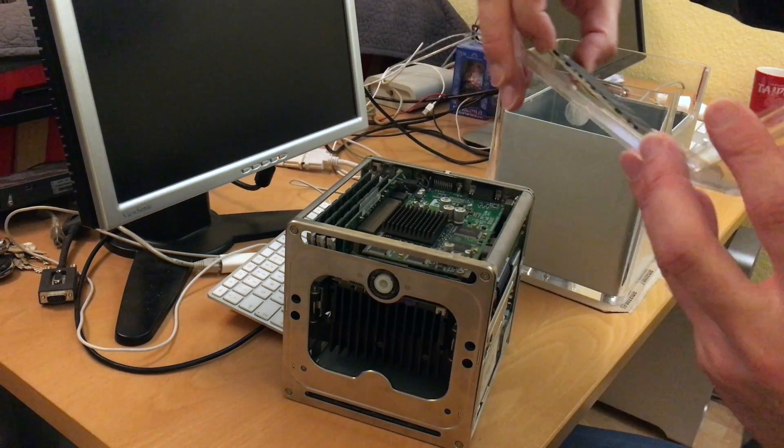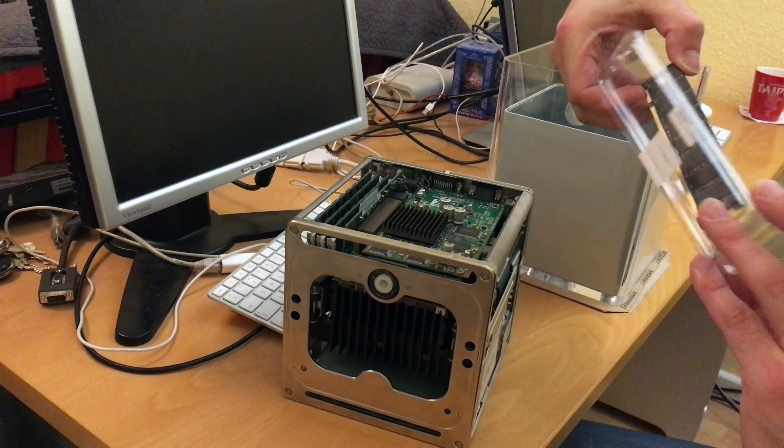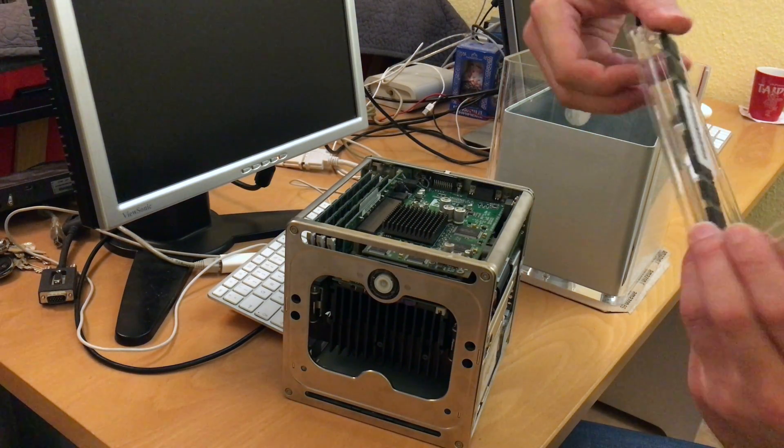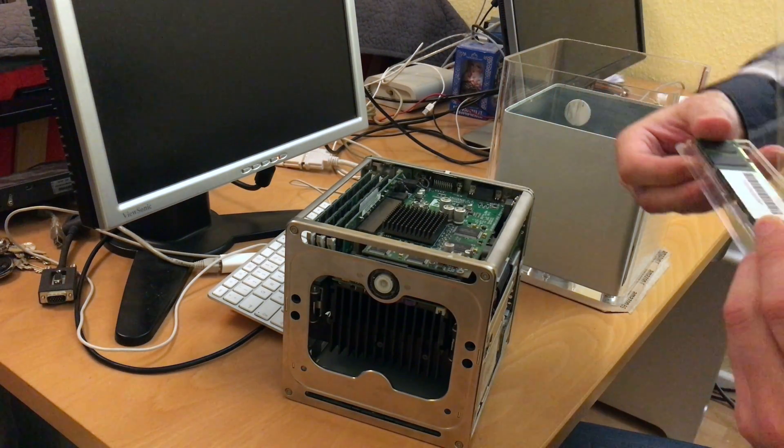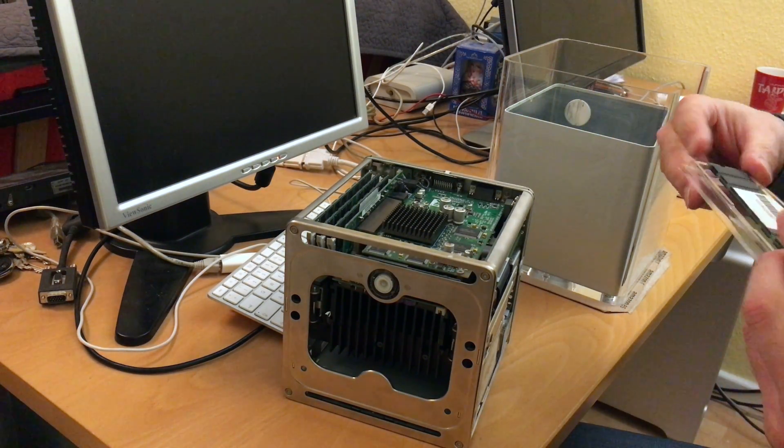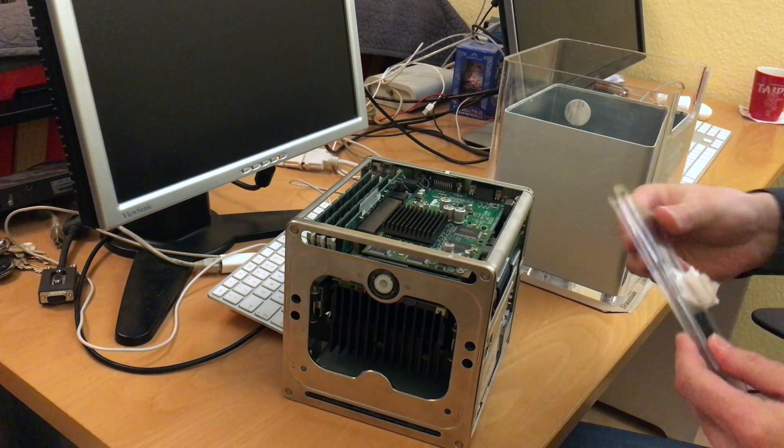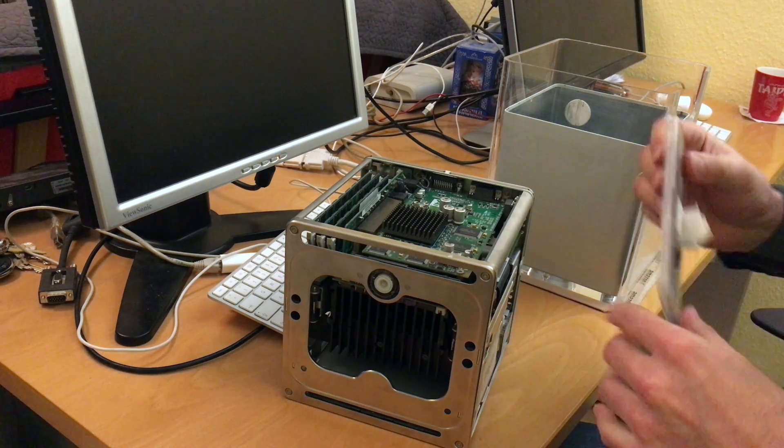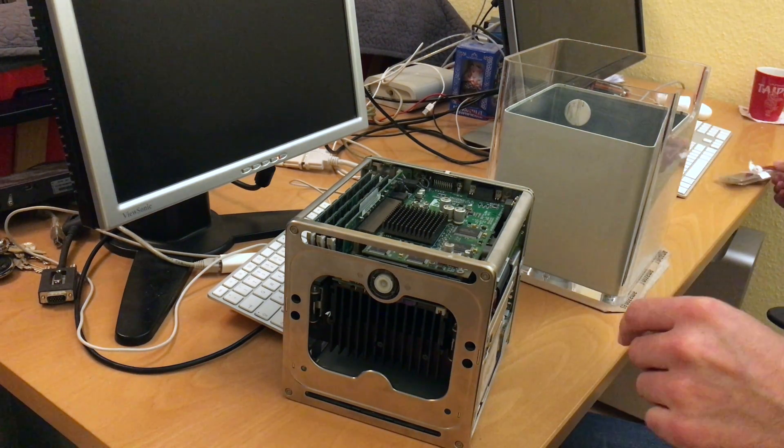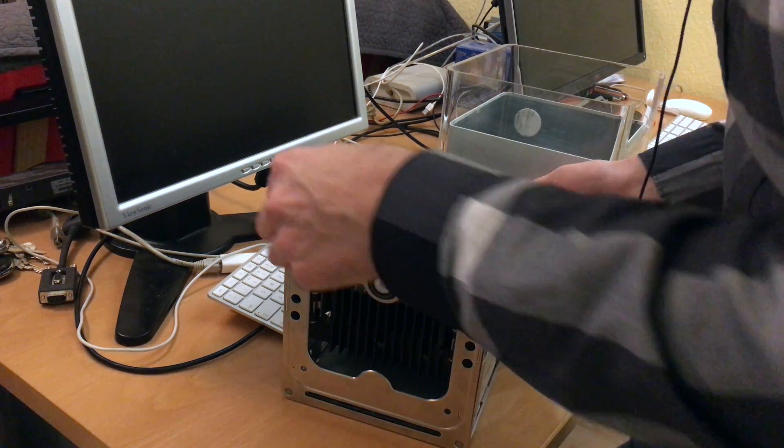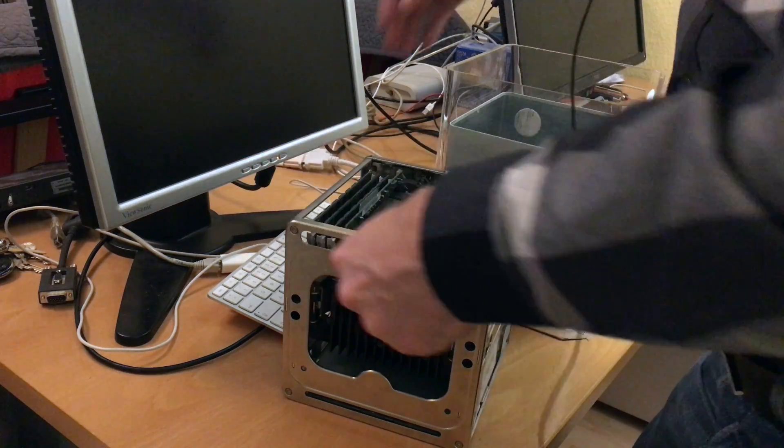So that's it. Unlike current MacBooks and iMacs, the cube actually has serviceable memory. So let's put it back.